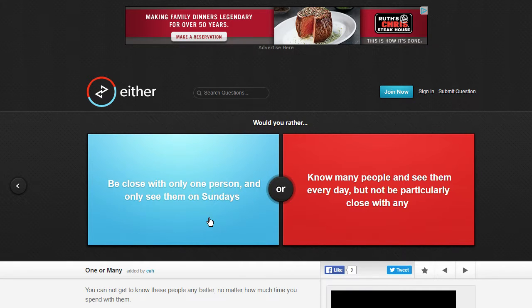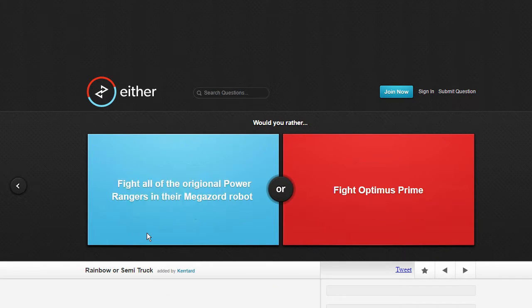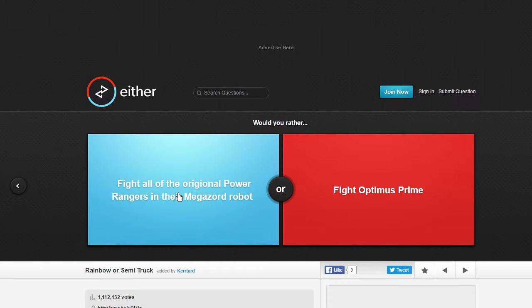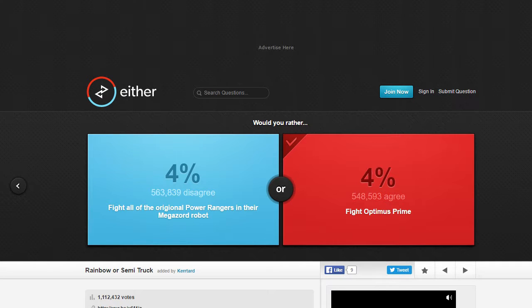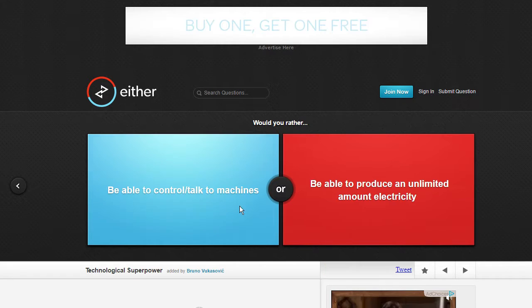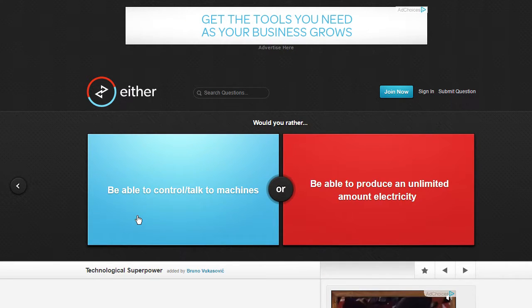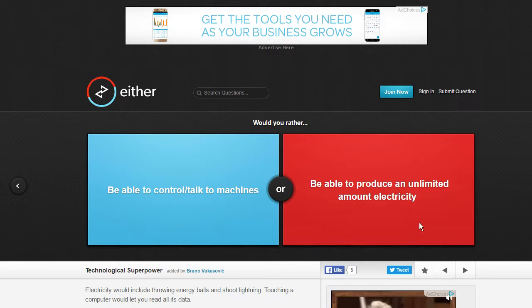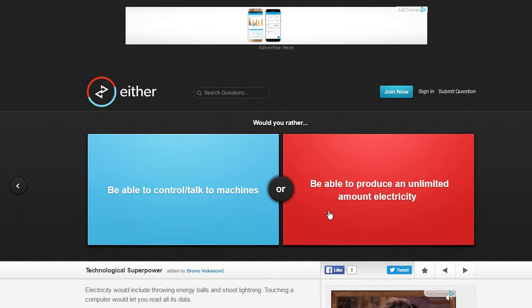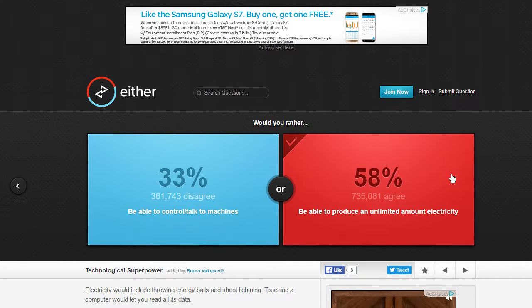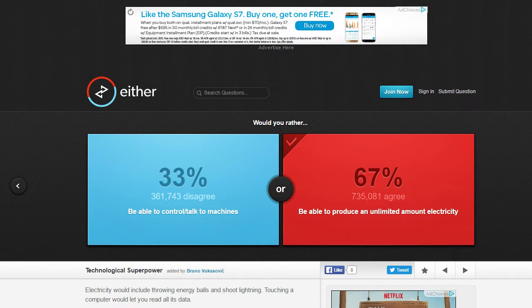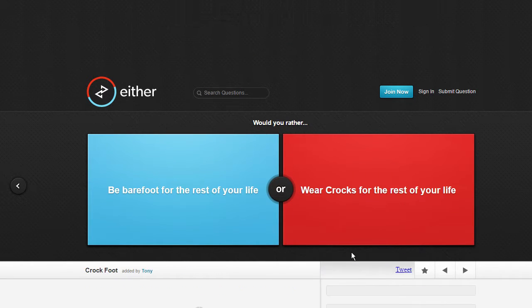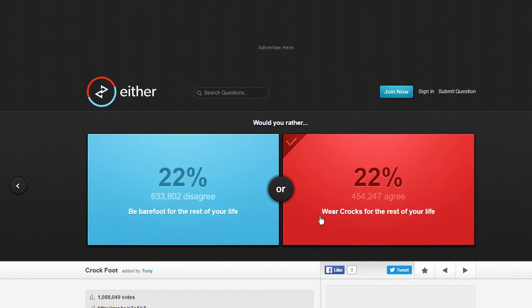Fight all the original Power Rangers in their Megazord outfit or Optimus Prime? Will control or talk to machines and be able to produce unlimited amount of electricity? I gotta stick my phone charger in my butt so, yeah portable charger. I wouldn't have to pay for power bill or anything. Wear Crocs for the rest of your life or be barefoot for the rest of your life? Probably wear Crocs. I mean I'm not a huge, I don't like Crocs but ew.